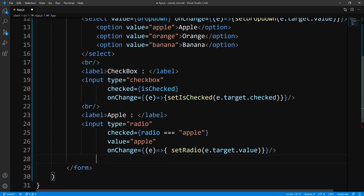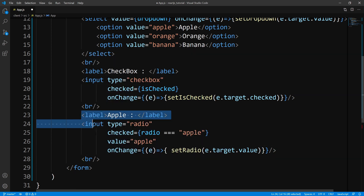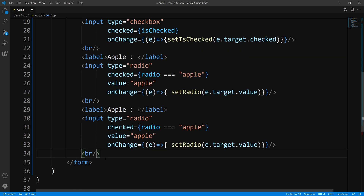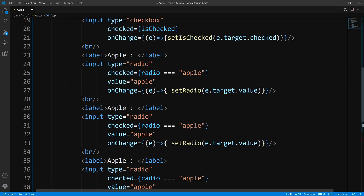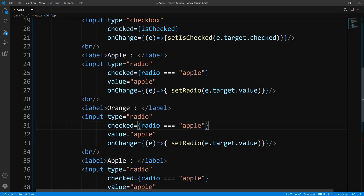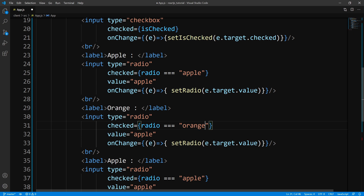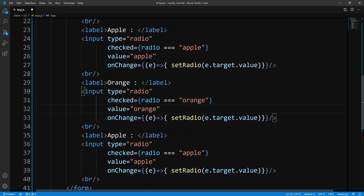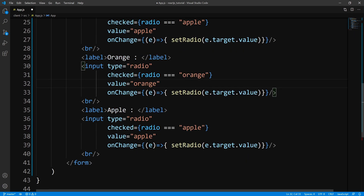We need a couple of these, so let's make another break and copy all this, pasting it two more times. We change Apple to Orange — change the label, checked comparison, and value to Orange. And then do the same thing for Banana.